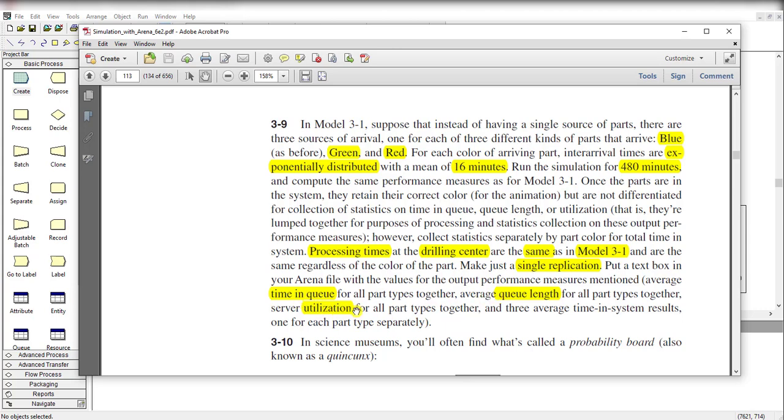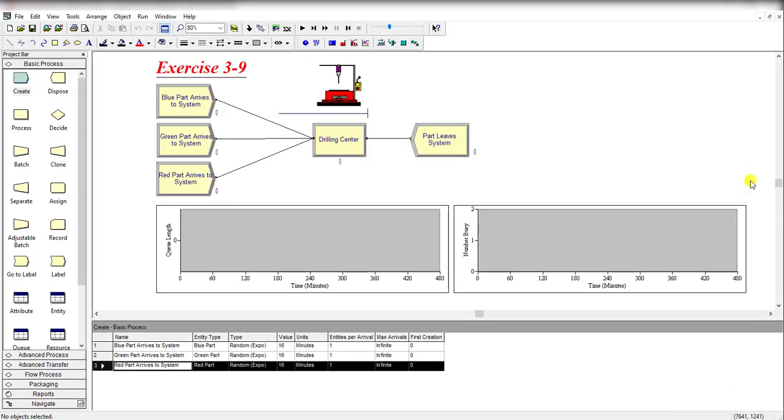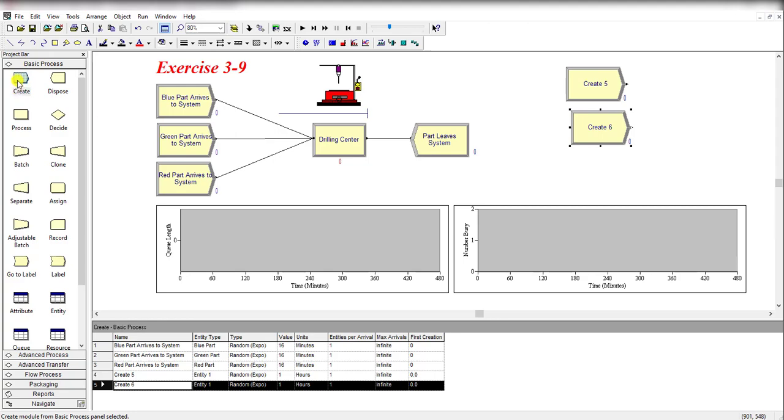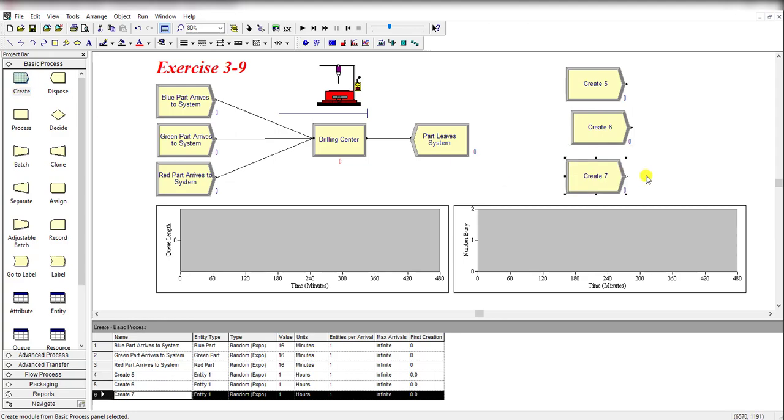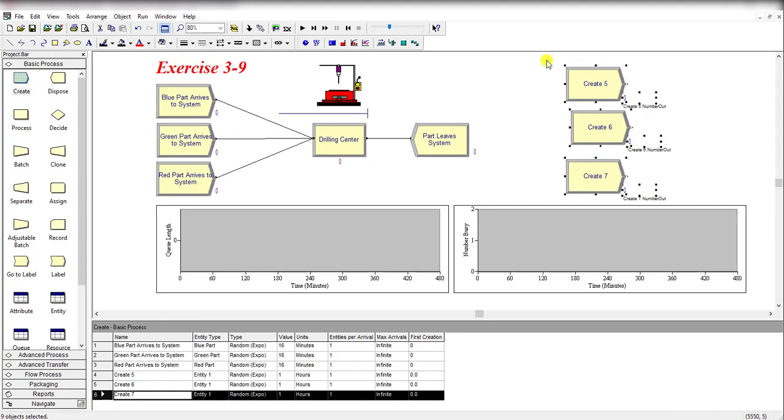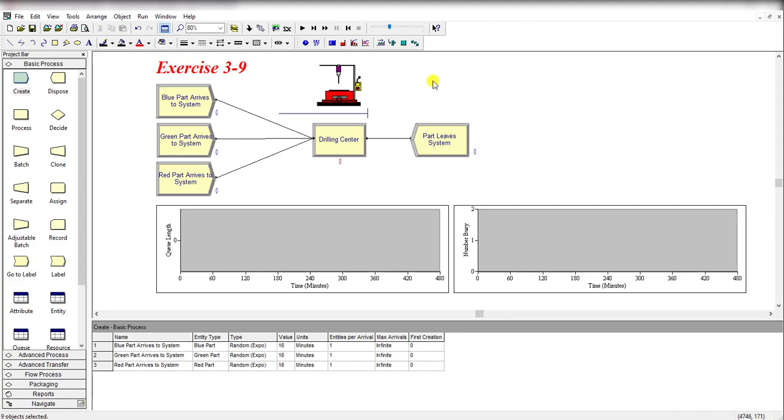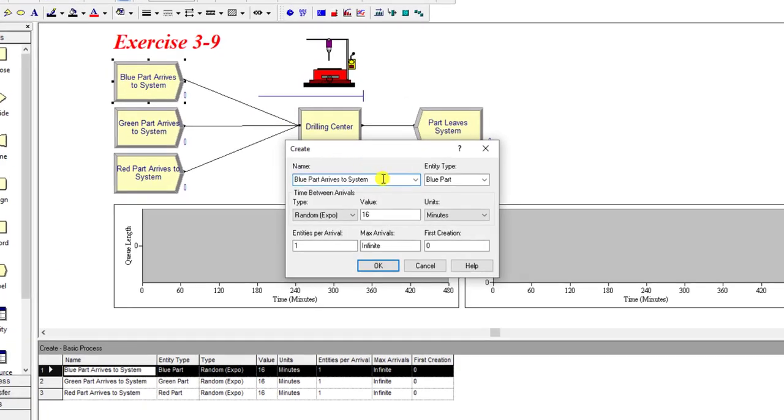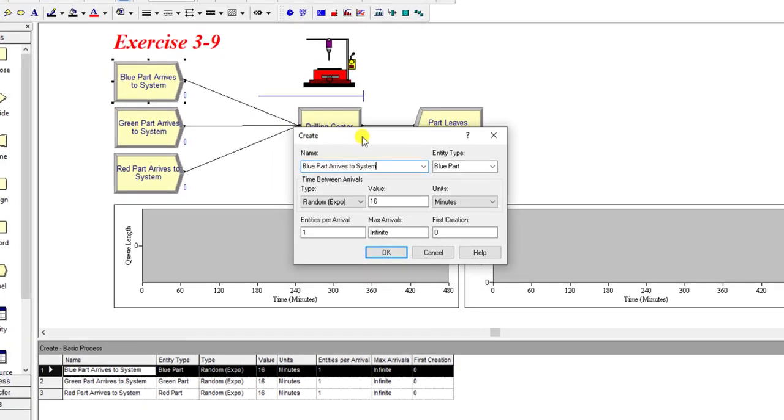We make just a single replication and also compute the time in system, queue length, and utilization, as well as three average time in system results for each part type separately. Now let's move to the Arena scene. In this exercise, first you have to add three create nodes like this - simply drag these nodes into the working area.